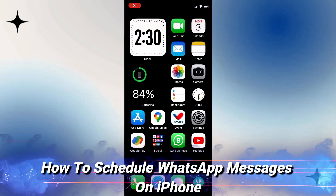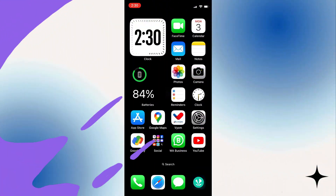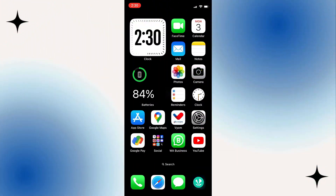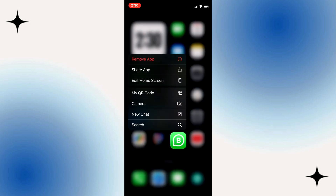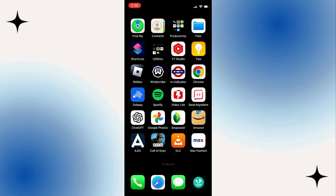Hello everyone. In this video I will show you how to schedule WhatsApp messages on iPhone. Basically it's pretty easy — just follow the steps I do to not make any mistakes. If you want to schedule sending messages, watch the video to the end and you will learn how to do it.